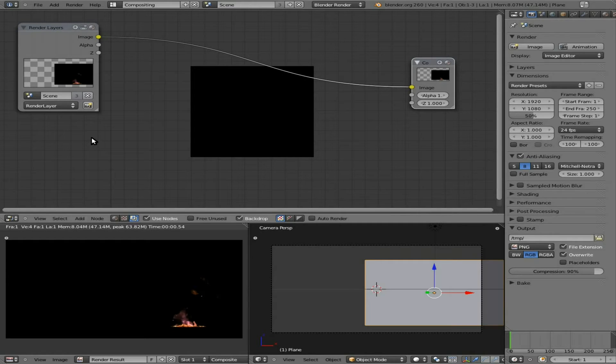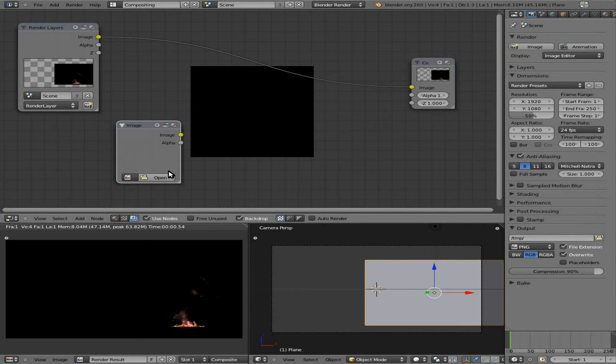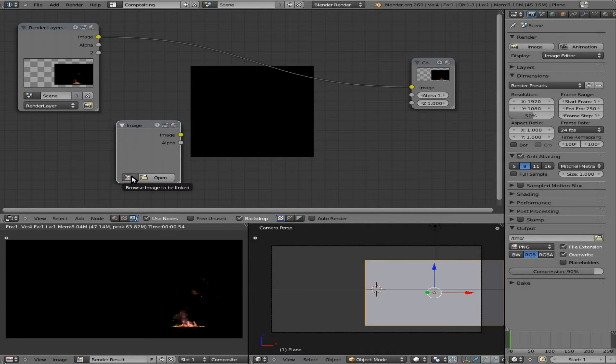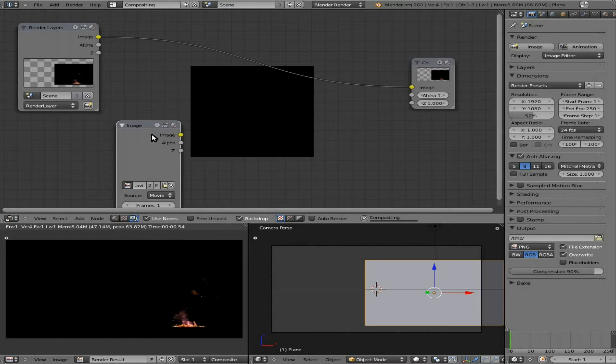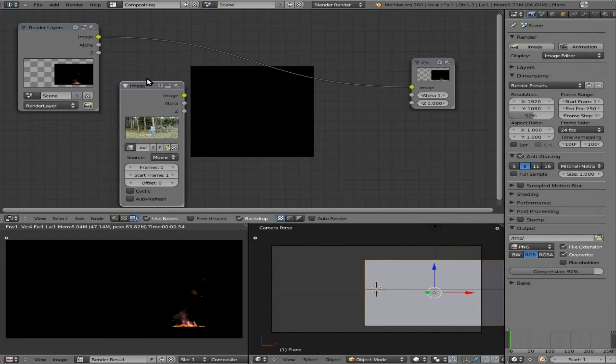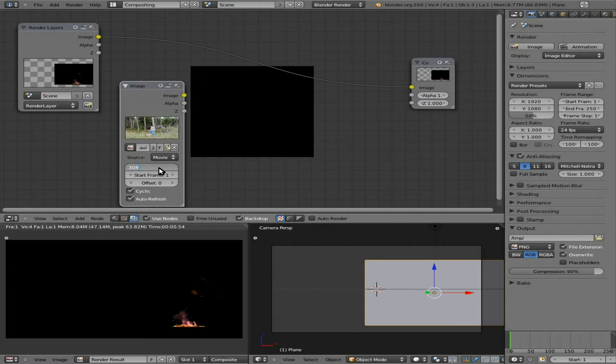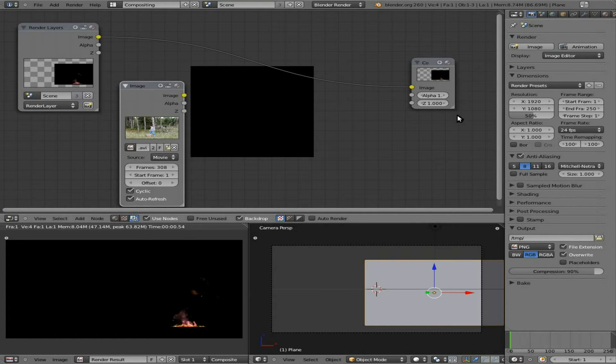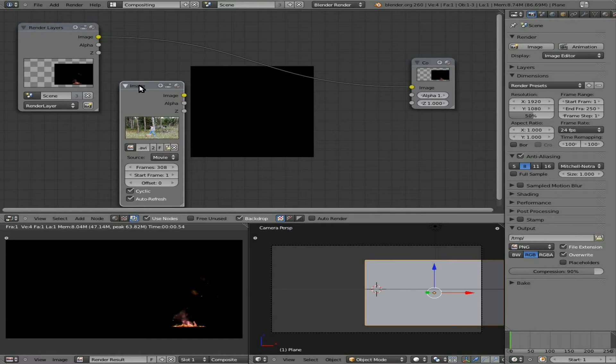We're going to hit shift A, I say image here. We don't have to click open, because we already imported the video of me, so we're going to click here, on this little icon, and choose firewood, and there it is. We'll press cycle, auto refresh, and in this case, we already know from the previous tutorials, that this video is 308 frames. You can find that out many different ways, but in Blender, if you add that to a texture, you can click, as we did for the fire, set to number of frames in video, and it will tell you how many frames there are.